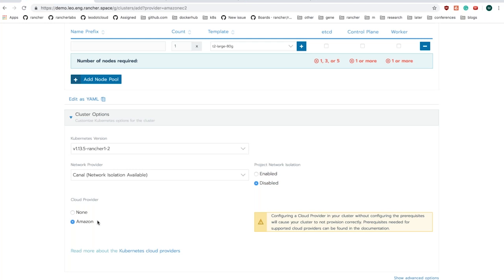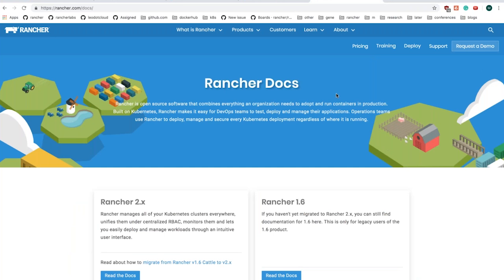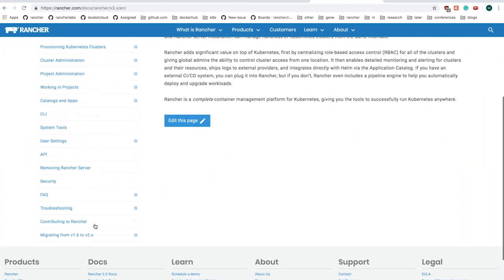Let me just quickly show that to you. When you are creating a cluster, let's say I chose EC2, you can see there is an option called cloud provider. If it is Amazon, you can select whether you want to enable the Amazon cloud provider. What it means is you need to create certain roles and IAM instance profiles in your AWS account and use that profile name when you are creating the nodes of your Kubernetes cluster.